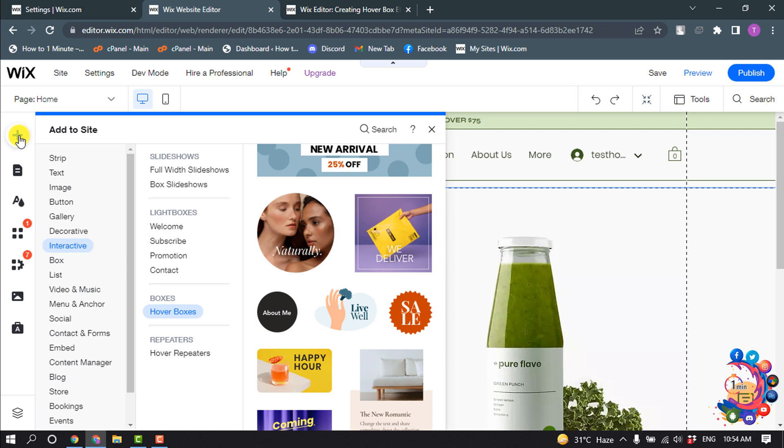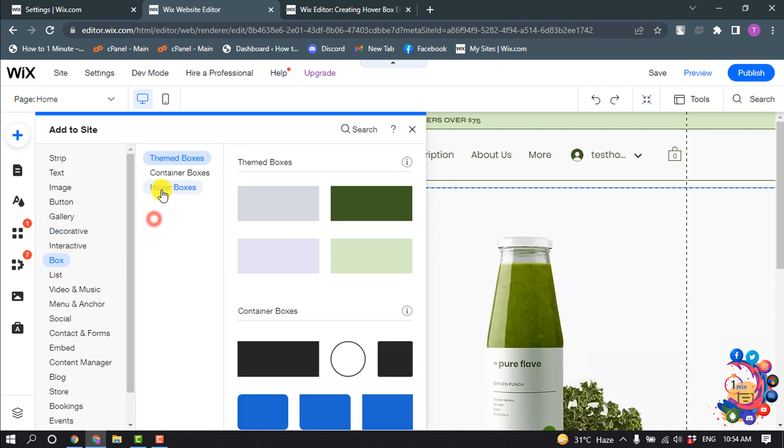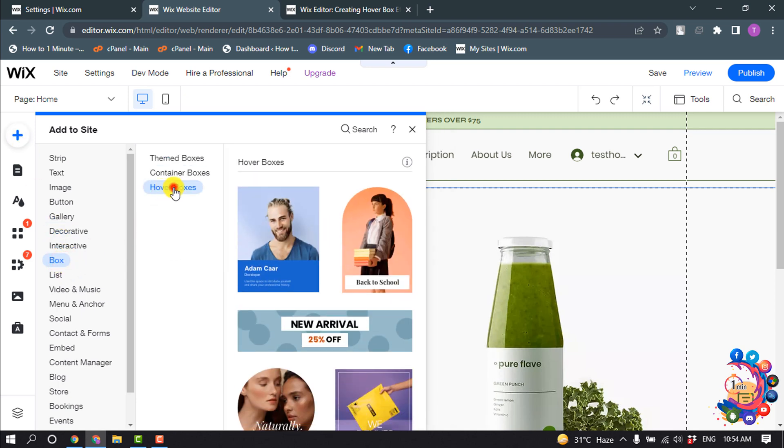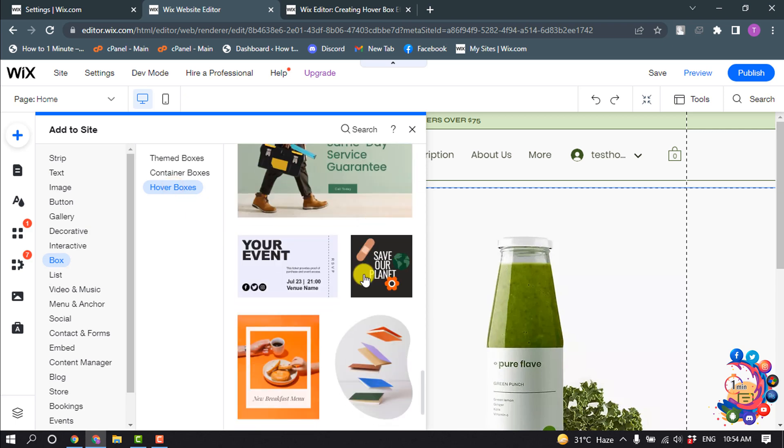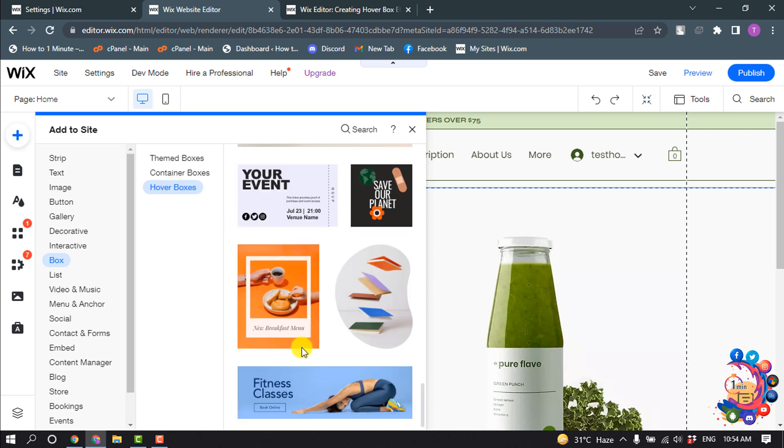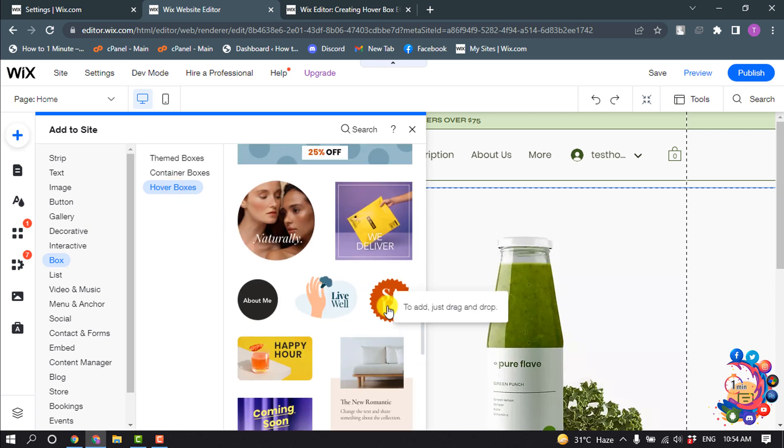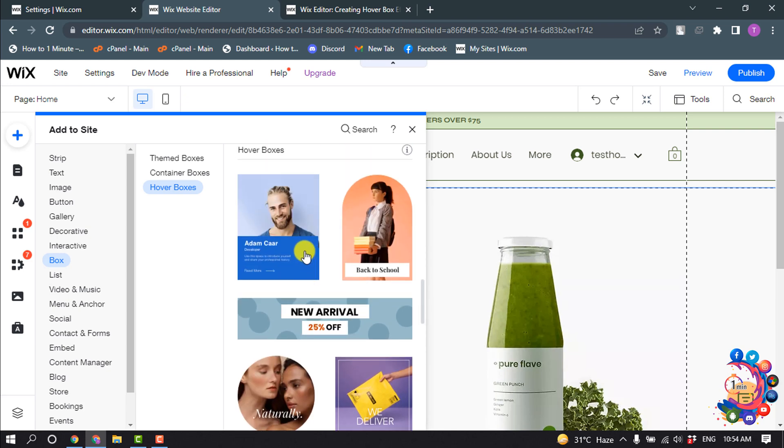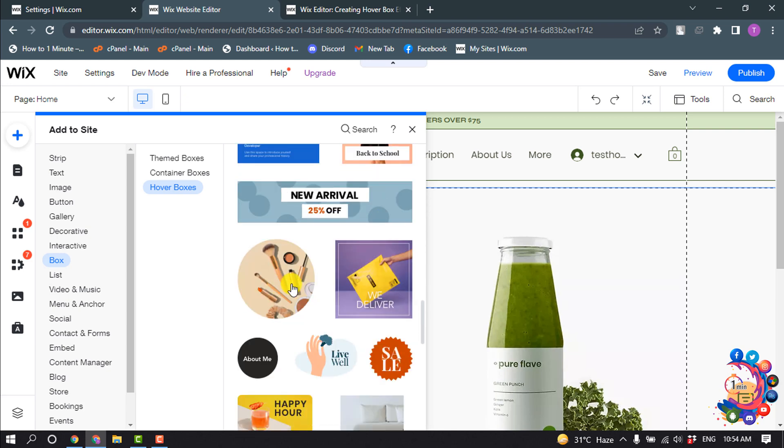Click on Box and select Hover Boxes. From this list, select the hover effect or hover box. So I'm going to select this one.